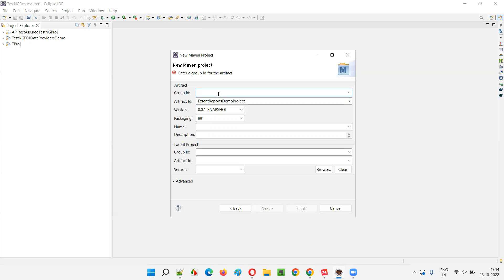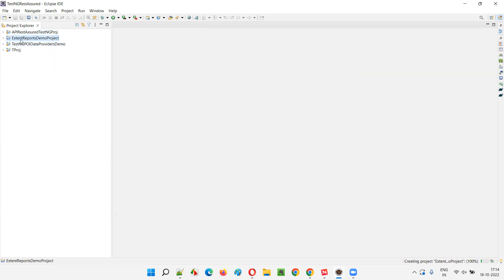You can use upper camel case for the project name, and you can give any group ID — it doesn't matter. I'm giving a short form like ERDP. You can give anything here. Click the Finish button and the project will be created with the given name. You can see ExtendReportsDemoProject got created.